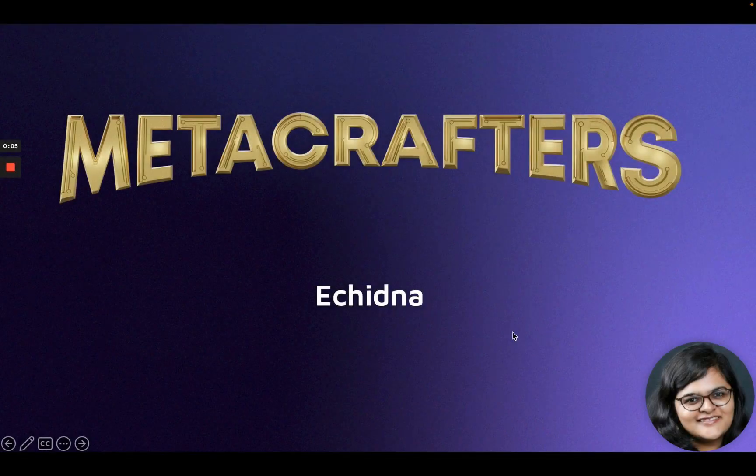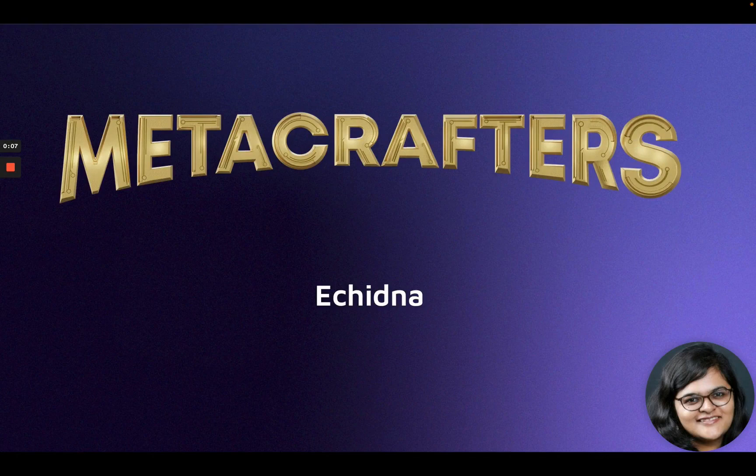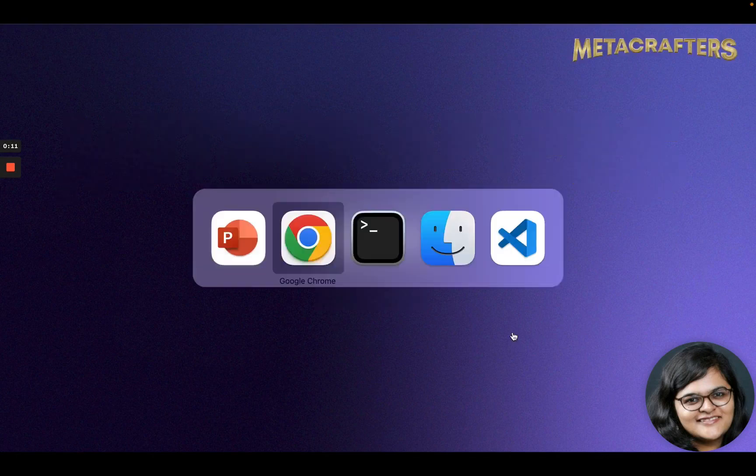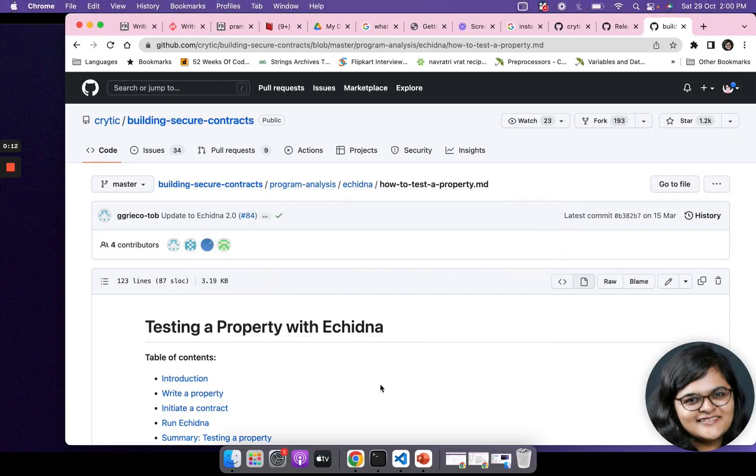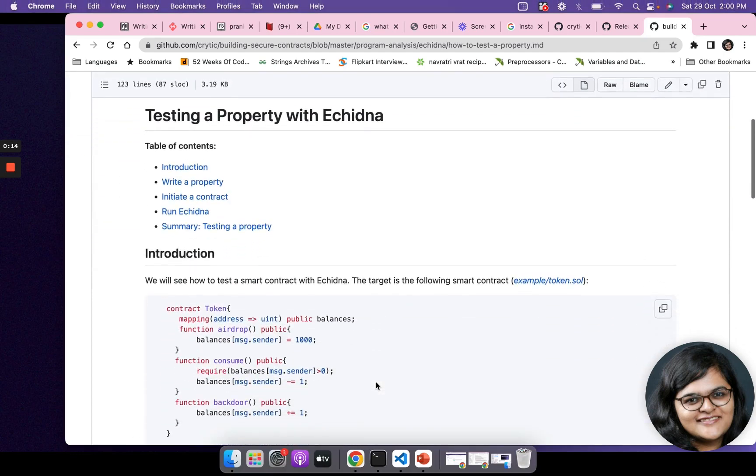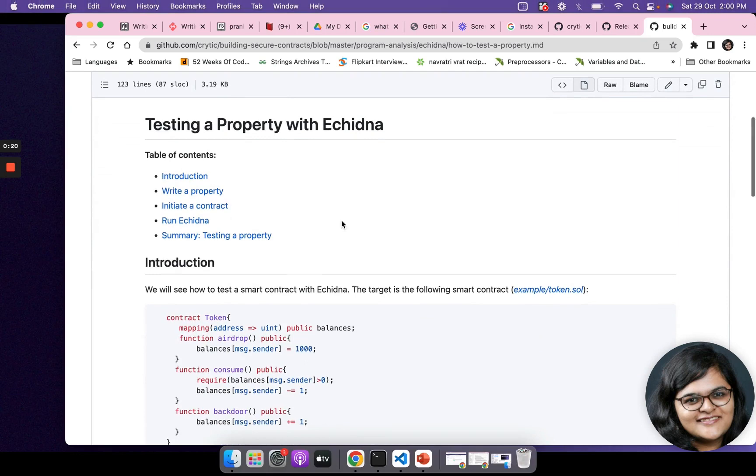Hey folks, in this session we're going to do a quick intro of what Echidna is. Echidna is a fuzzer that is used largely to test your Solidity smart contracts.